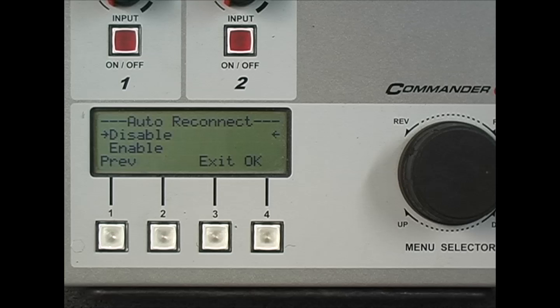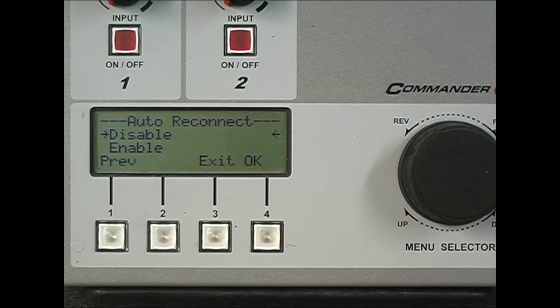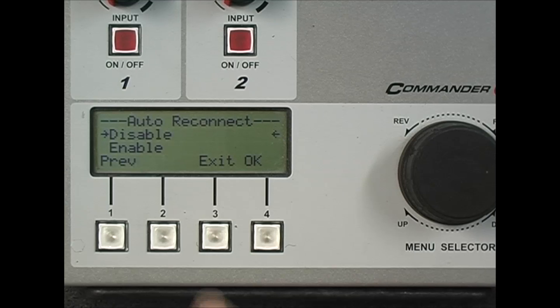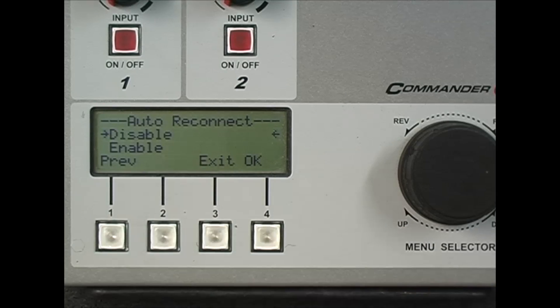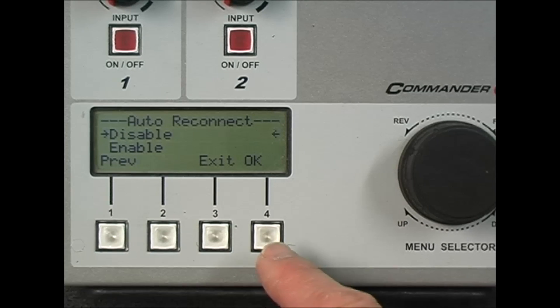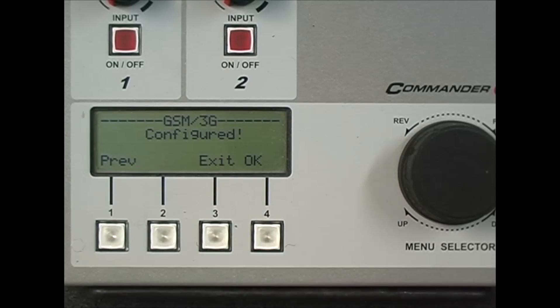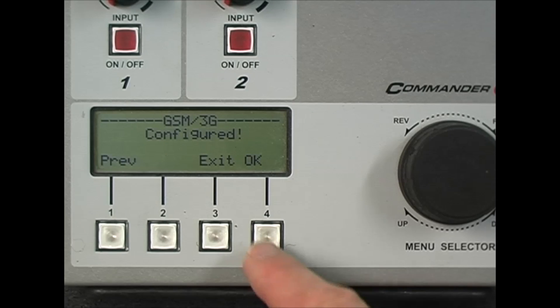Then you're asked if you wish to program auto reconnect, which will reconnect the connection if it drops out. I'm going to leave it disabled, but you can enable this if you wish. Press OK and the connection is configured.